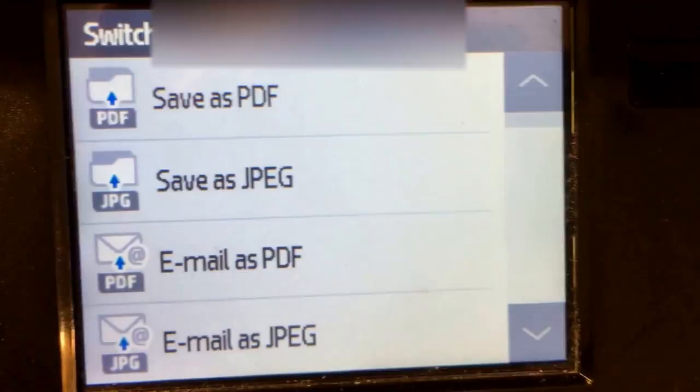If you do save as PDF, you can see all the choices you have: save as PDF, save as JPEG, email.